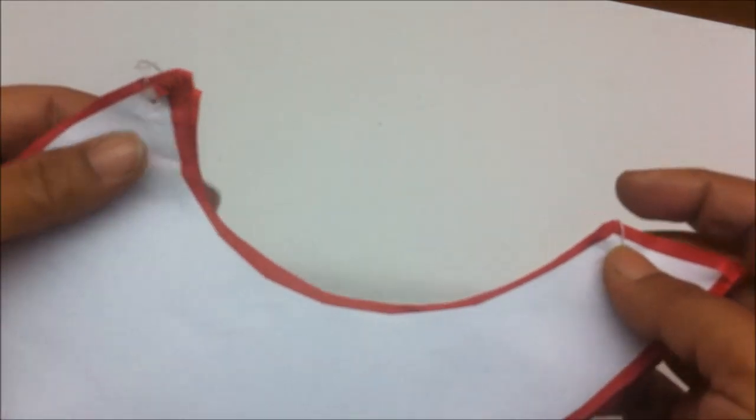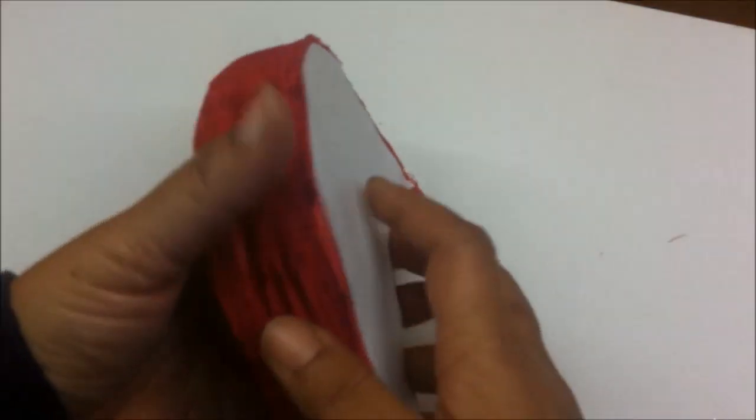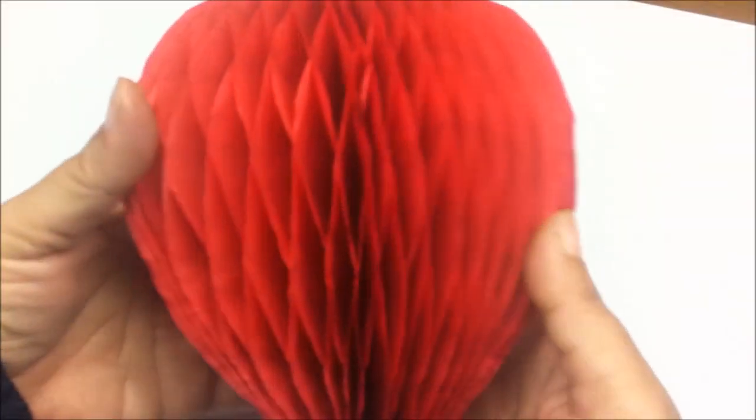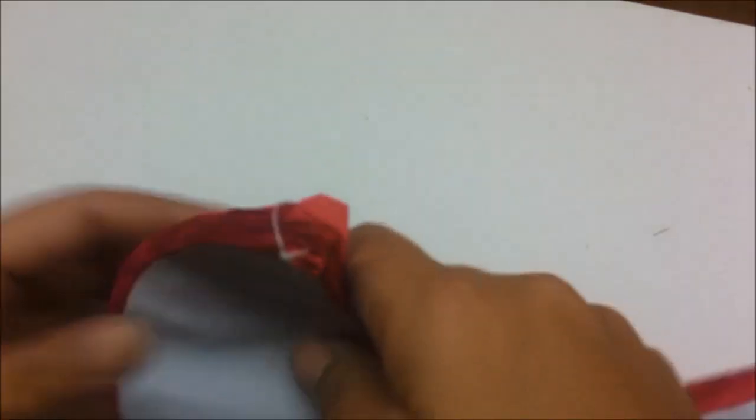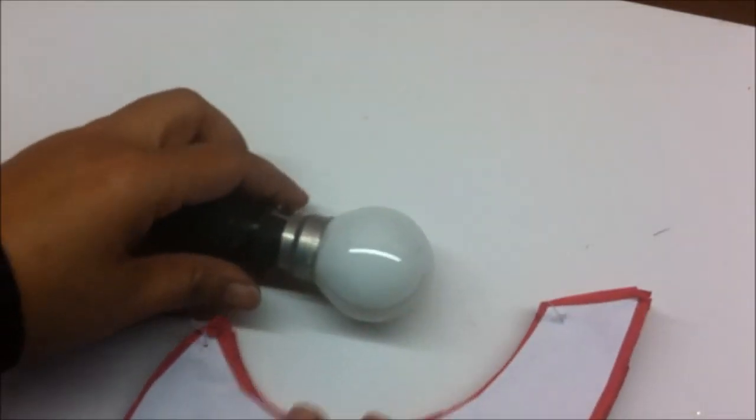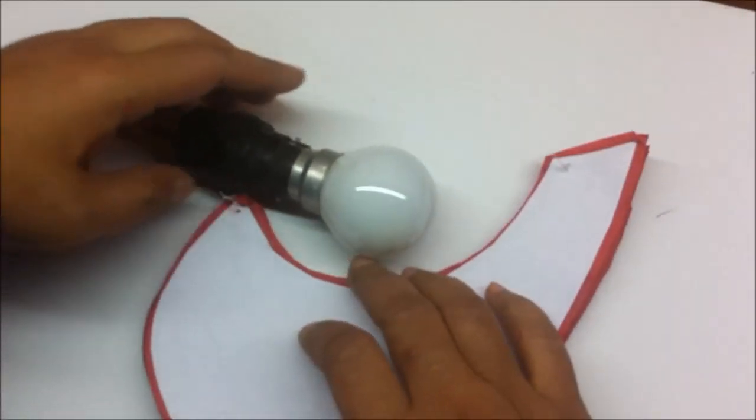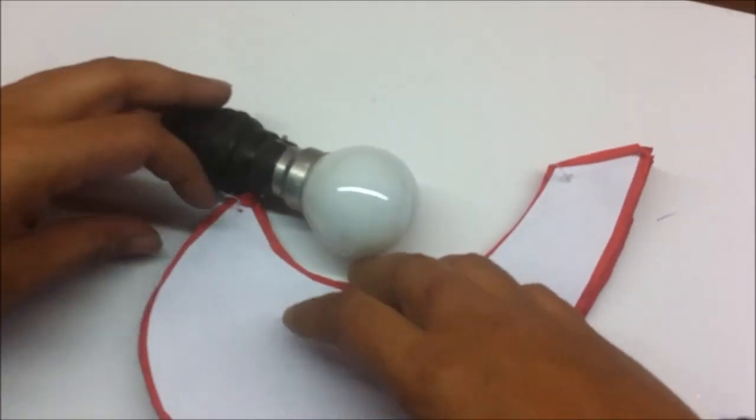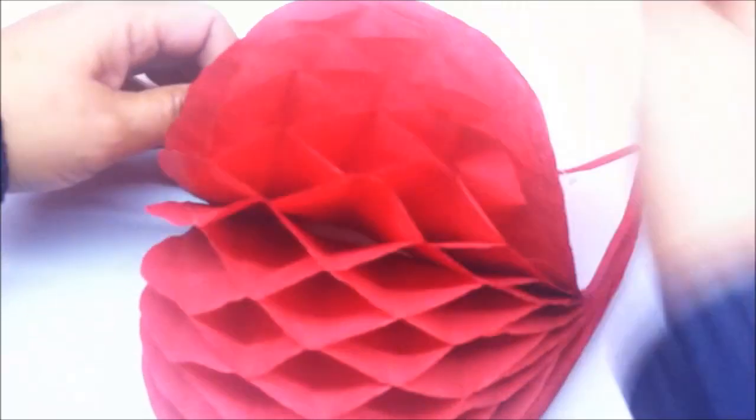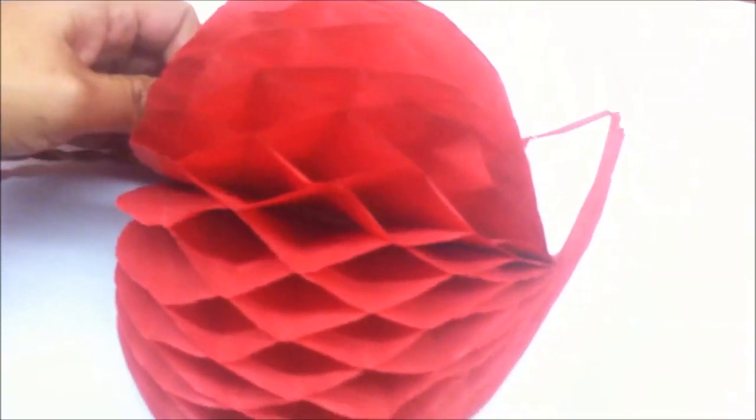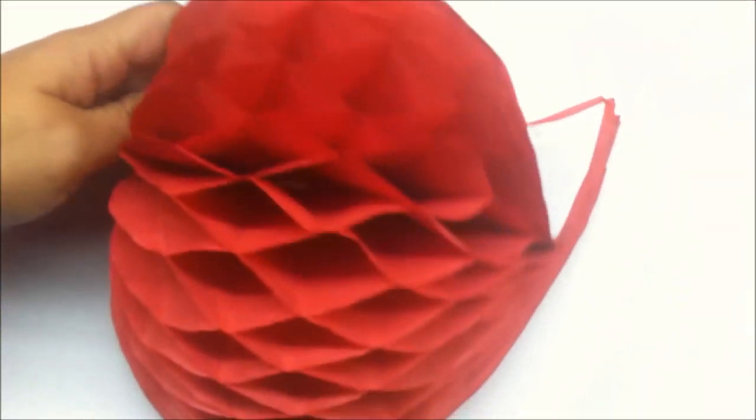On both ends. Now if you open out the heart, it will look like this. So what we do is keep the bulb in the center of the heart and enclose it from both sides.